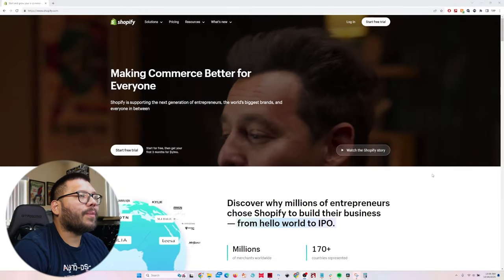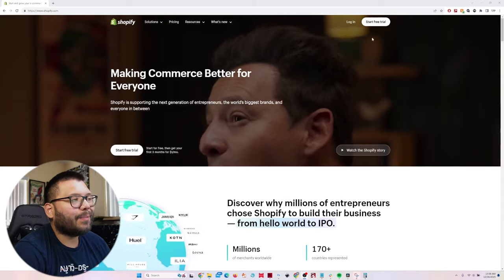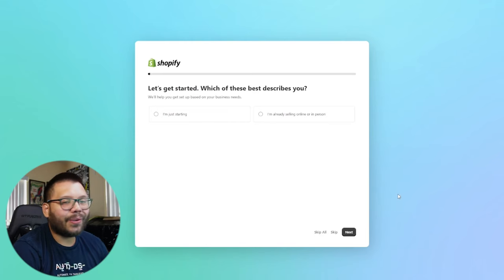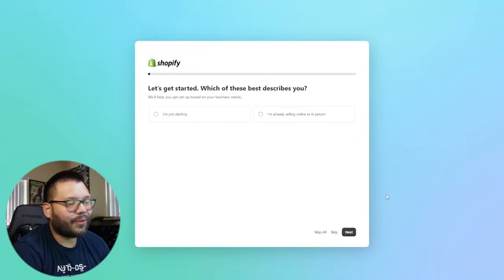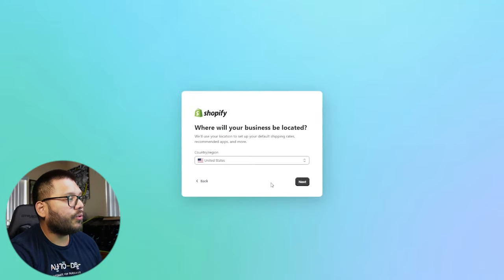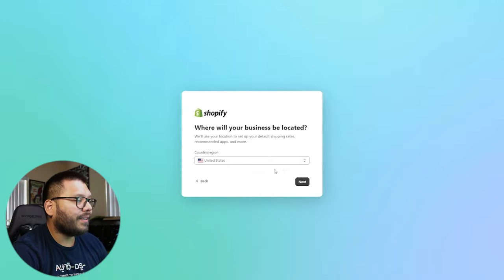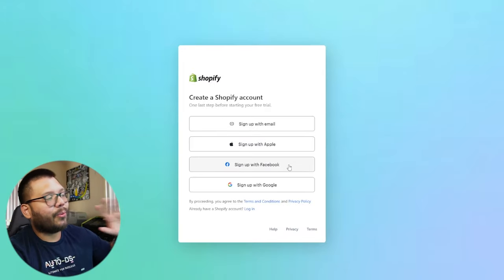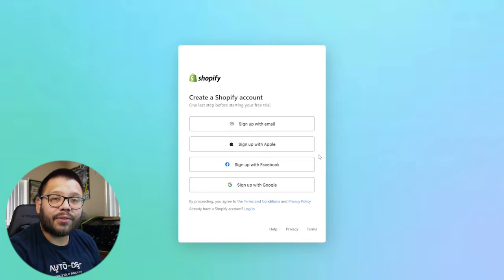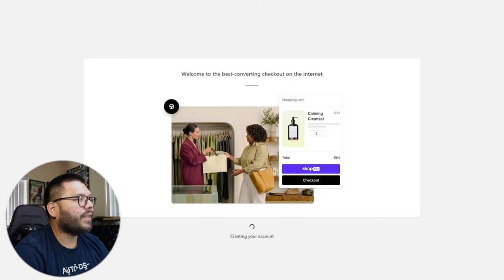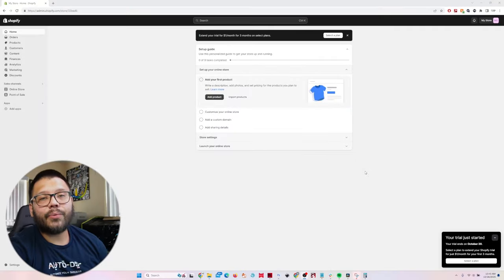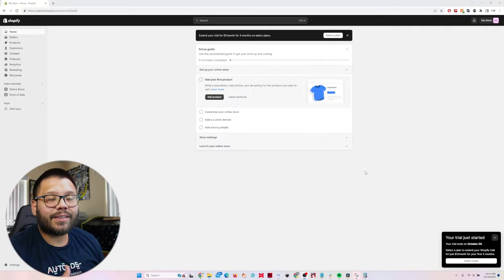Right now we're at the Shopify website and the first thing we're going to do is simply click on Start Free Trial. It's going to ask us a couple of questions — honestly you don't have to waste your time with any of these. Just click on Skip All. At this point, choose your country of residence or where you're going to be selling. Then we're going to create a Shopify account. I always go with Google, but it's whatever is easiest for you. Once we sign on, it's going to take us to a page and start creating your account.